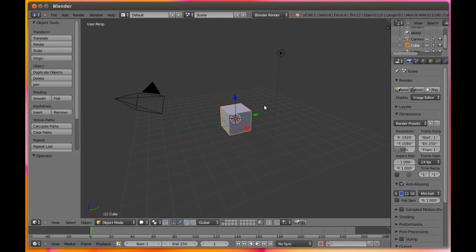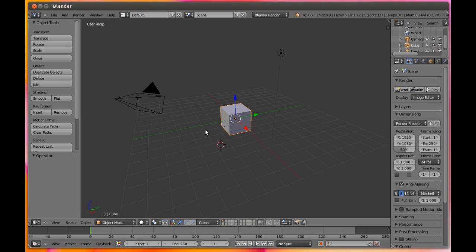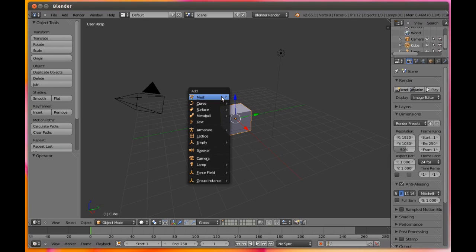The 3D cursor is the black crosshair with a white and red circle, and this is where new objects would be inserted into the viewport. You move it by simply clicking the left mouse button, and you can add a few objects in different places to get the idea.